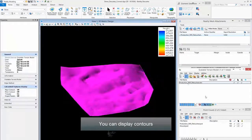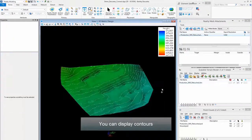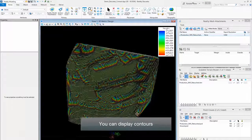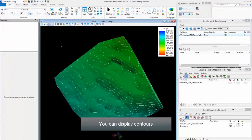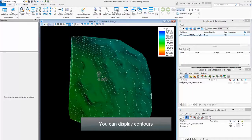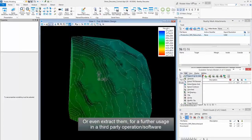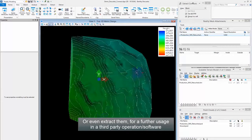You can display contours, or even extract them for further usage in a third-party operation or software.